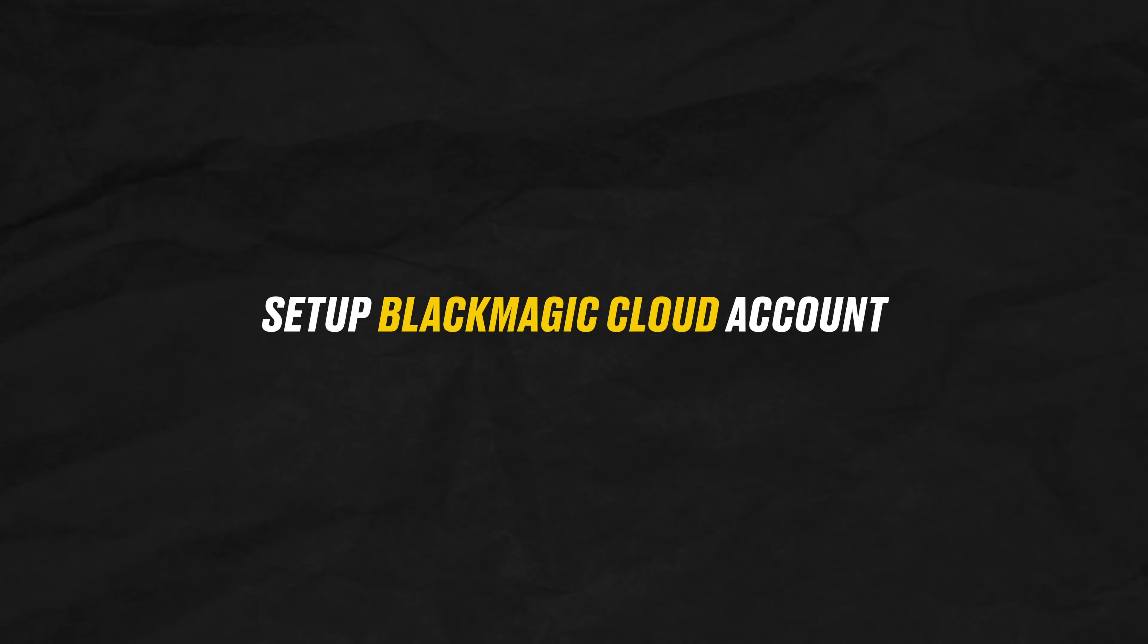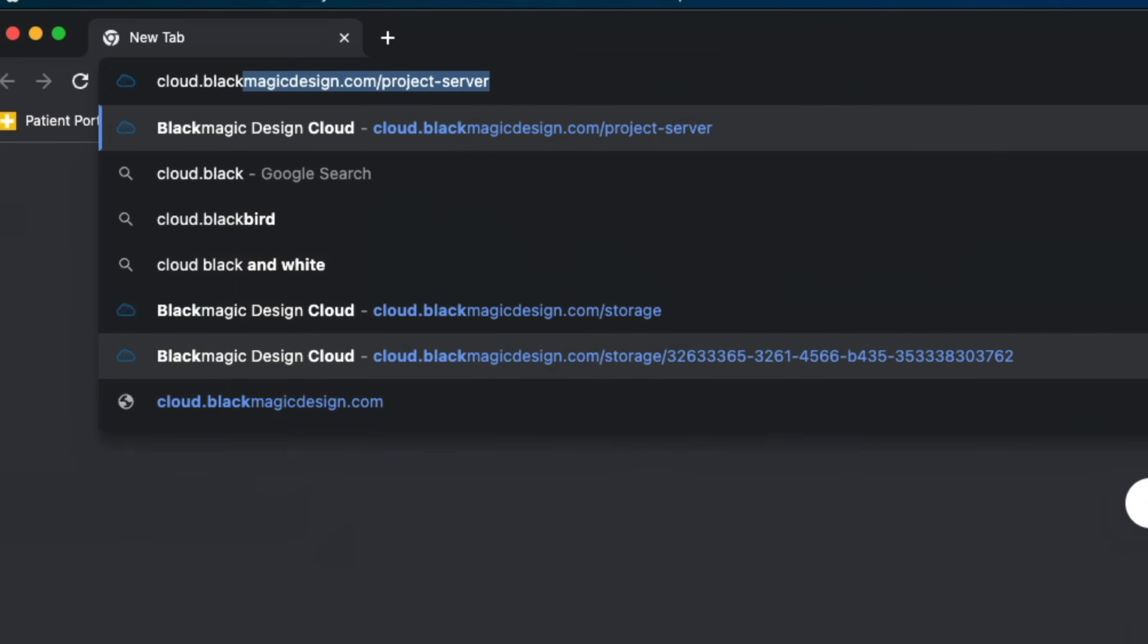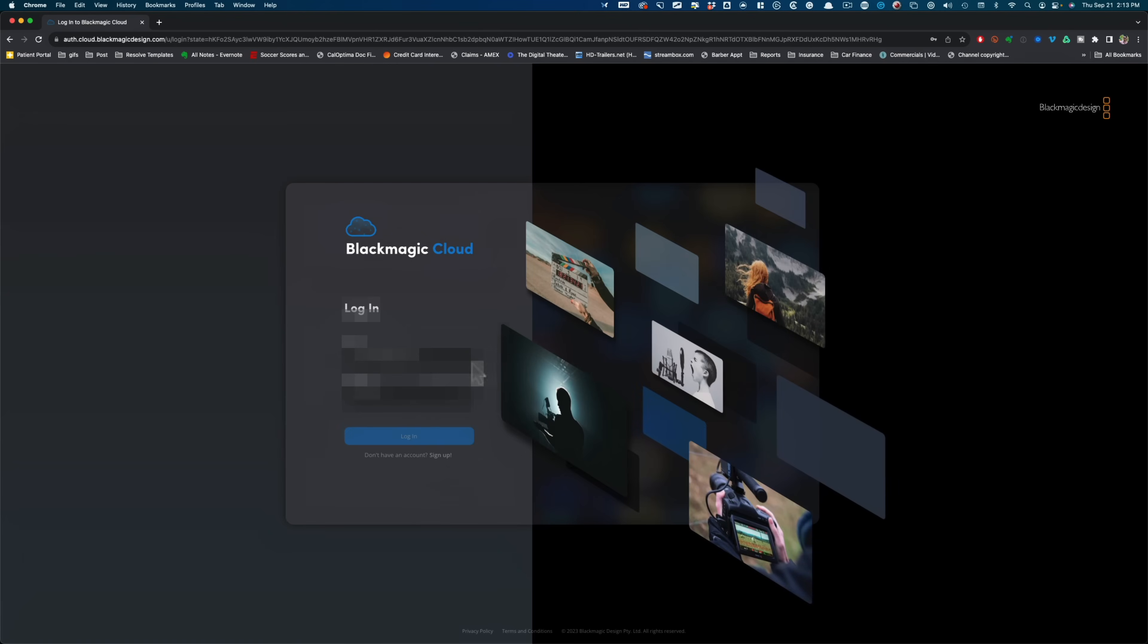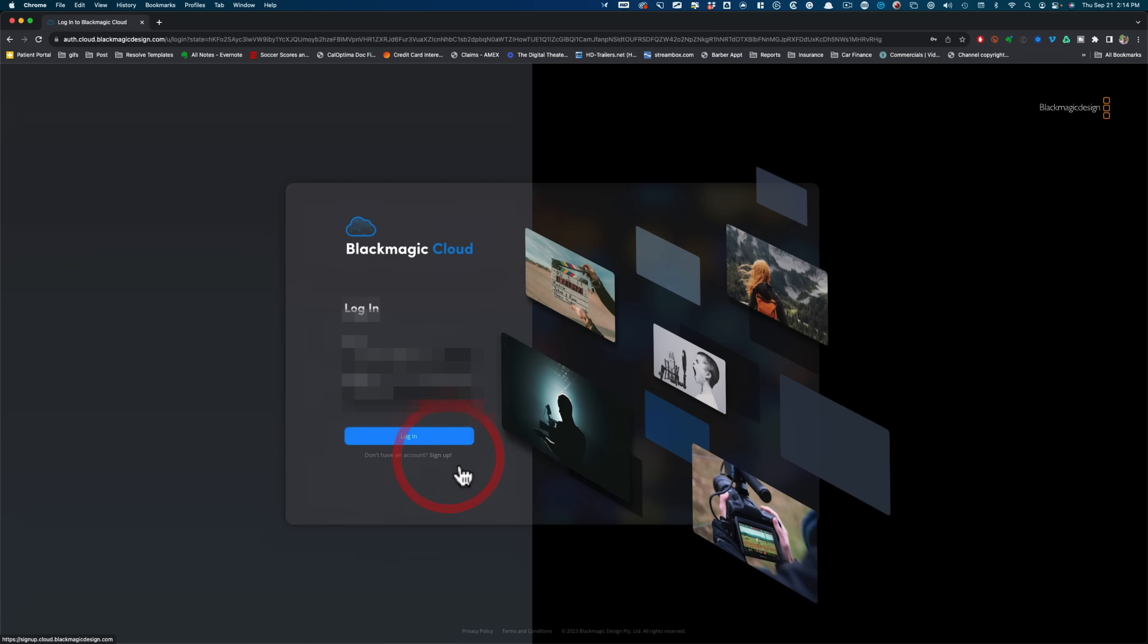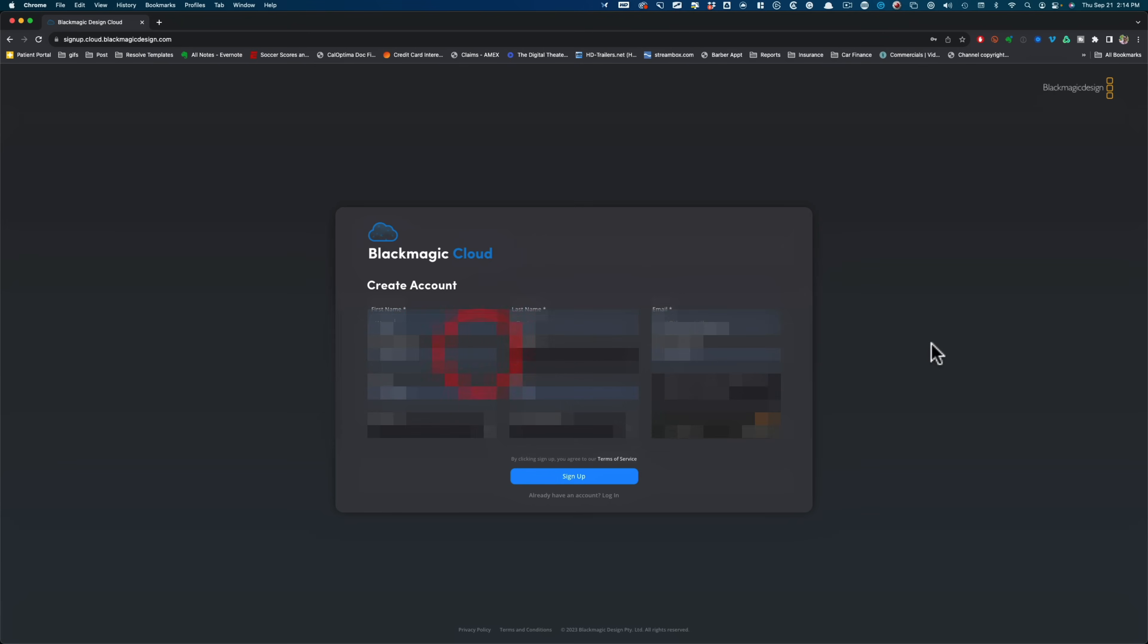All right, so the first step is to create your Blackmagic cloud account, and it can be free, or there are payment plans. We're going to go through all of that. So that's the address you're going to put in. And then I'm going to click on sign up. And then let's just go ahead and put in our information.